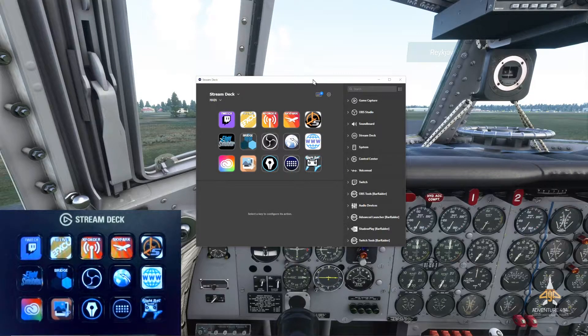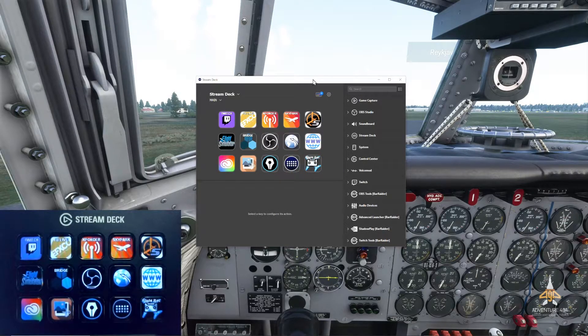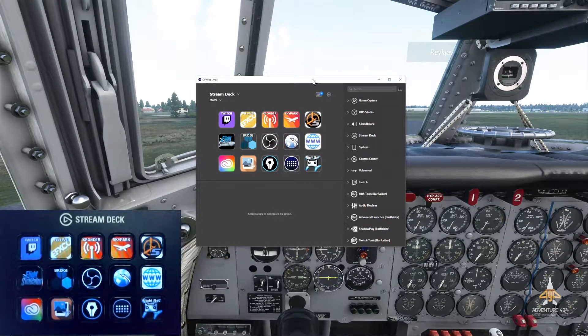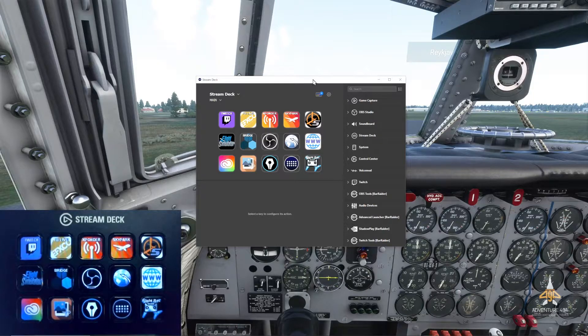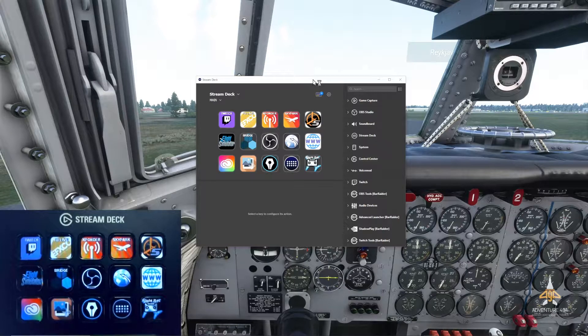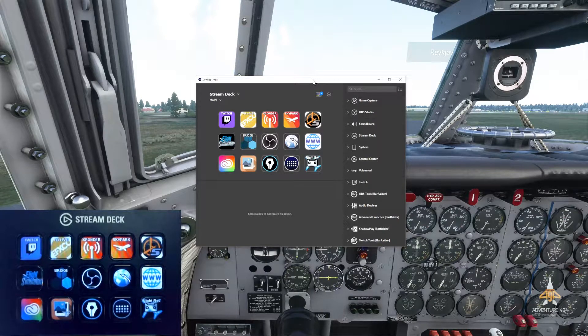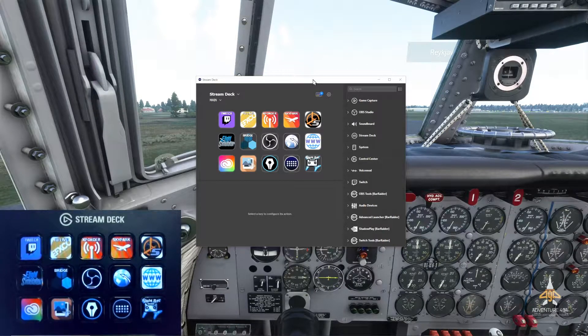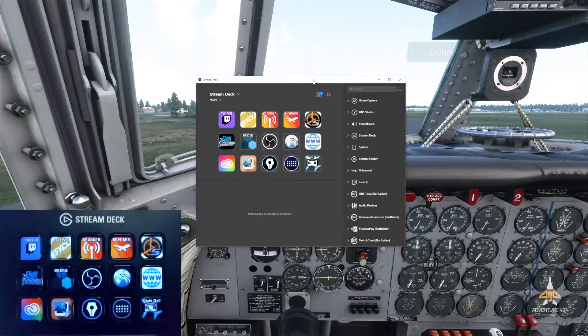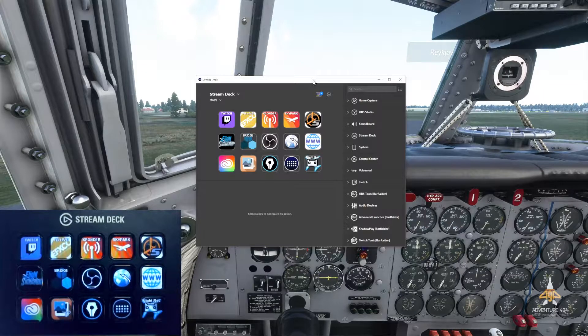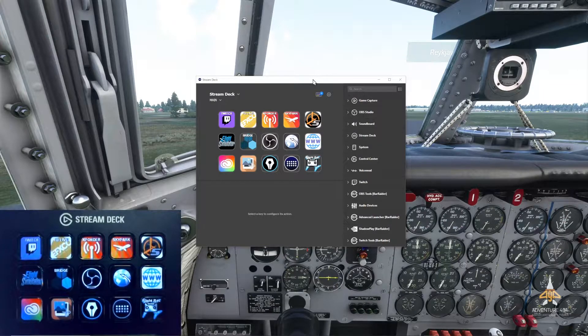Hello everyone, Adventure 4904 here. Welcome to my channel. In this video I'd like to share with you how I configure my Stream Deck for MSFS 2020 and streaming on Twitch at the same time.